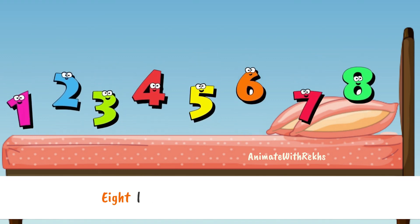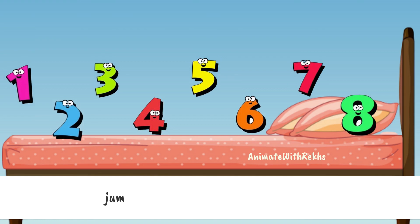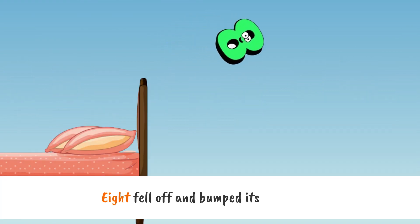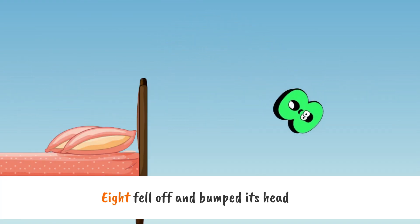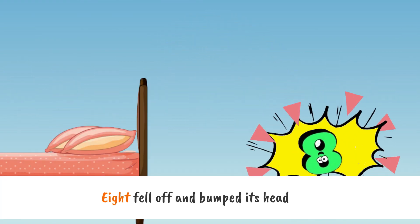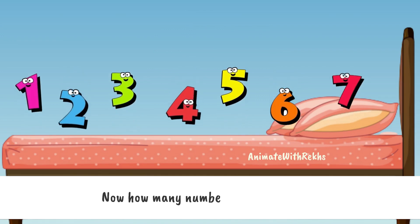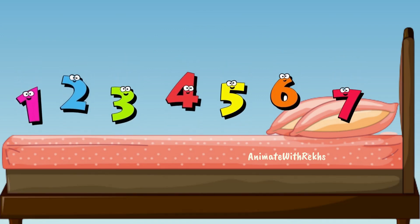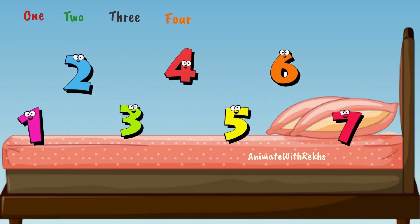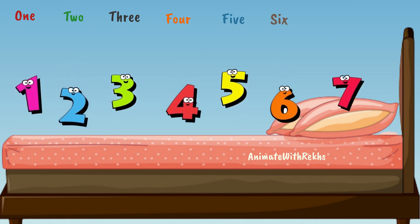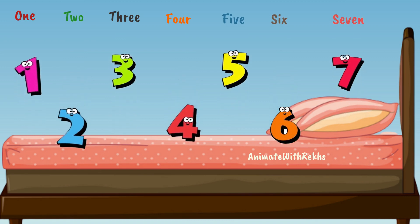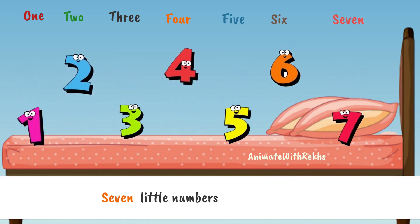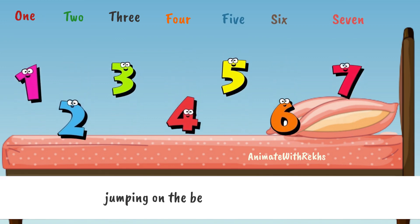Eight little numbers jumping on the bed. Eight fell off and bumped its head. Now how many numbers are jumping on the bed? One, two, three, four, five, six, seven. Seven little numbers jumping on the bed.